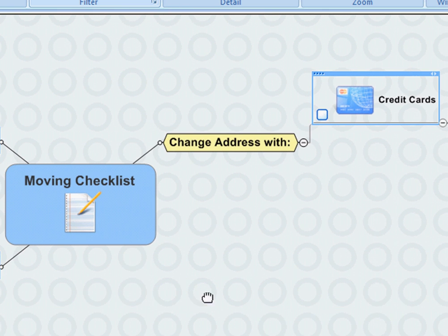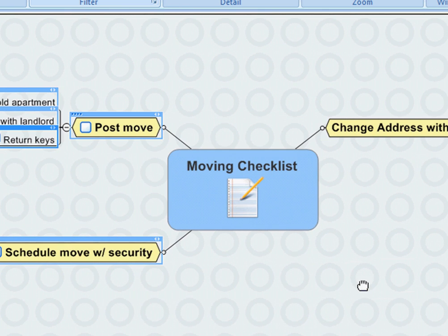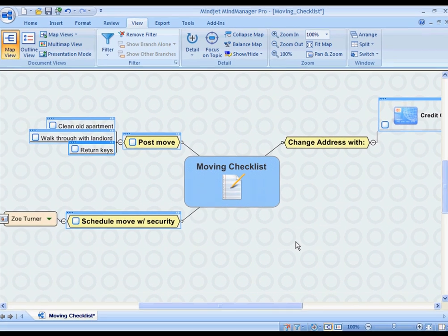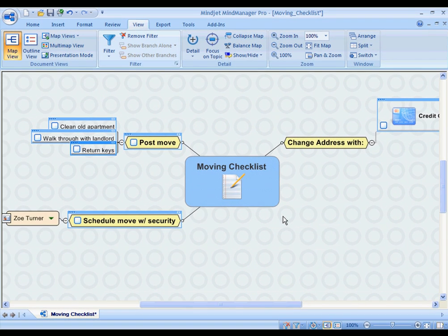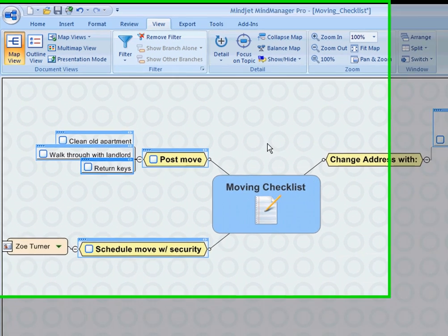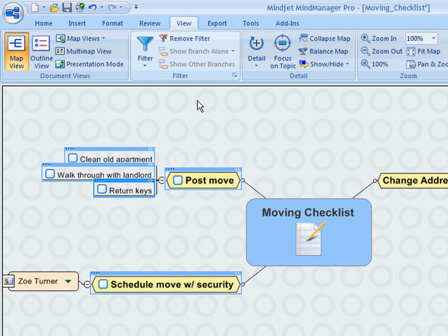So it's a really quick way for me to manage those tasks and focus on what needs to be accomplished. At any time I want to come back and look at all of those tasks, make sure I haven't missed anything, I can come back and remove the filter and see everything contained within that map.